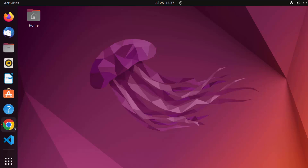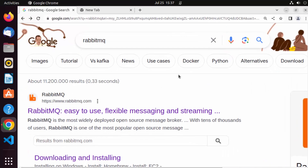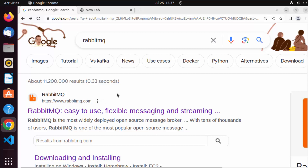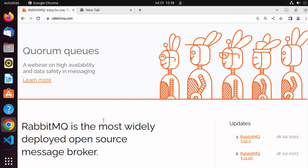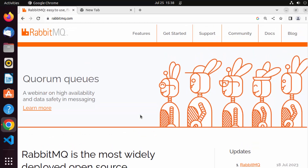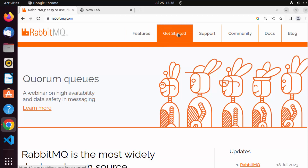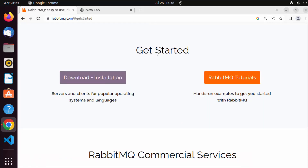To install RabbitMQ, open your browser and search for RabbitMQ. The first link will be from rabbitmq.com. Click on that link and on the RabbitMQ main home page you can read more about it — RabbitMQ is the most widely deployed open source message broker.